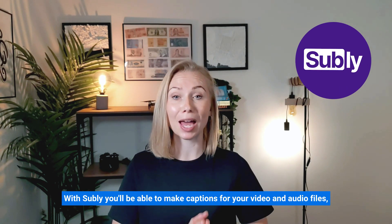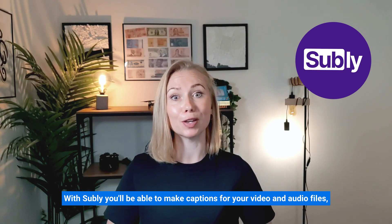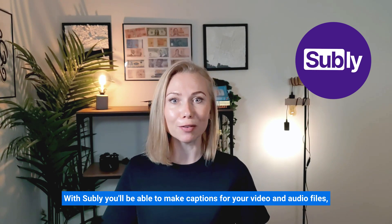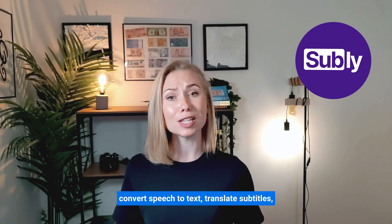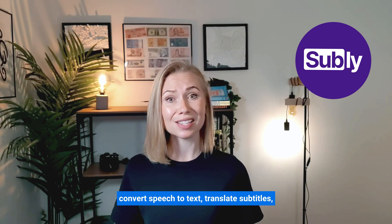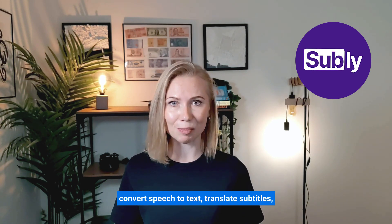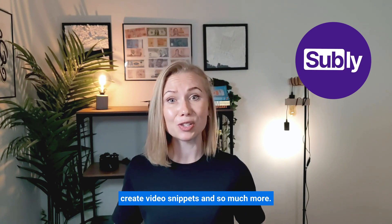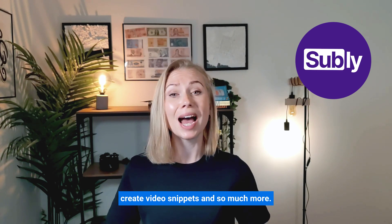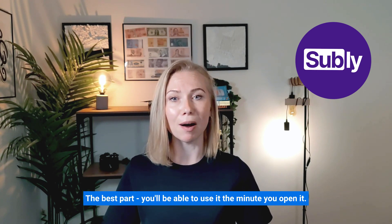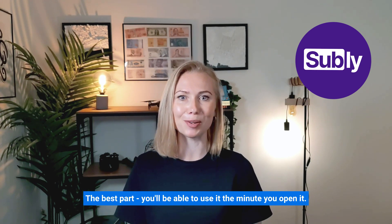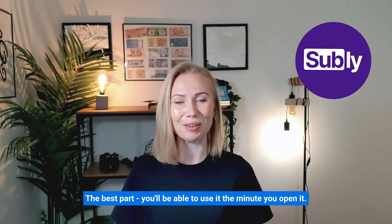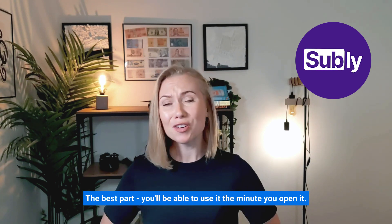With Subly you'll be able to make captions for your video and audio files, convert speech to text, translate subtitles, create video snippets and so much more and the best part you'll be able to use it the minute you open it.